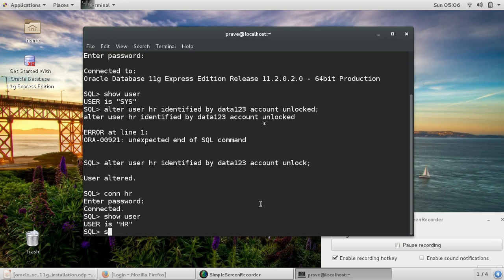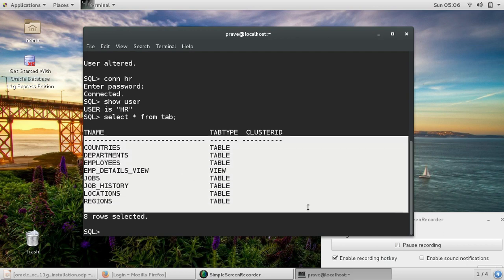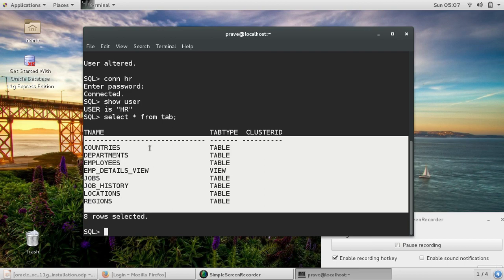Let us see what is there in HR. Select * from tab. So these are some of the tables, basic tables which come with HR and a view. Employee table is there, departments, job, job history, regions, locations. This is HR schema - it comes with some sample dummy data which can be used for training or sample applications. We can perform most of the queries with this.